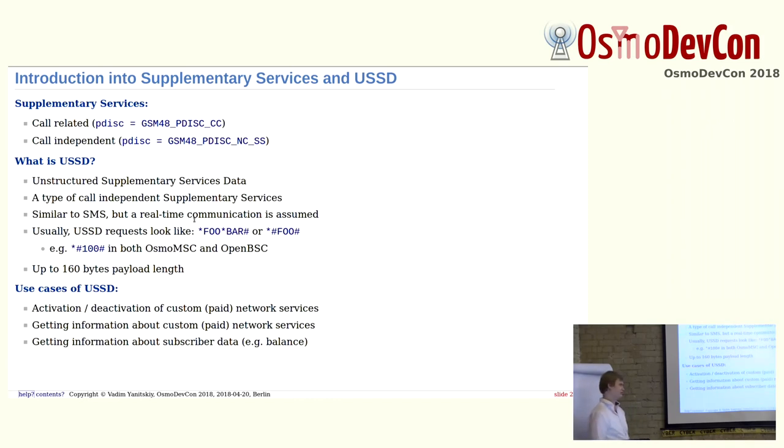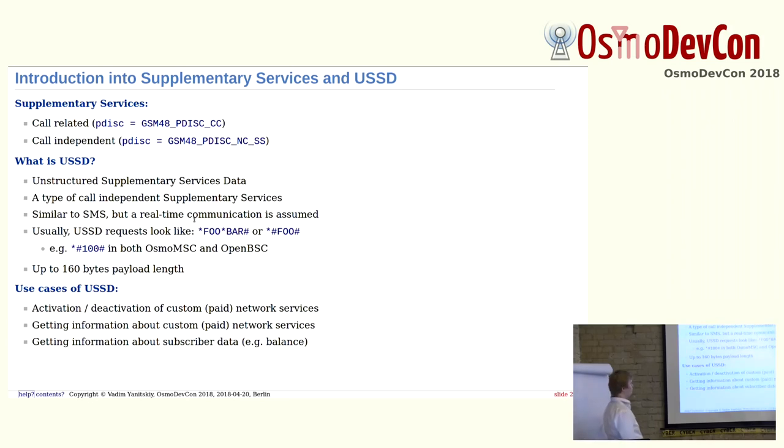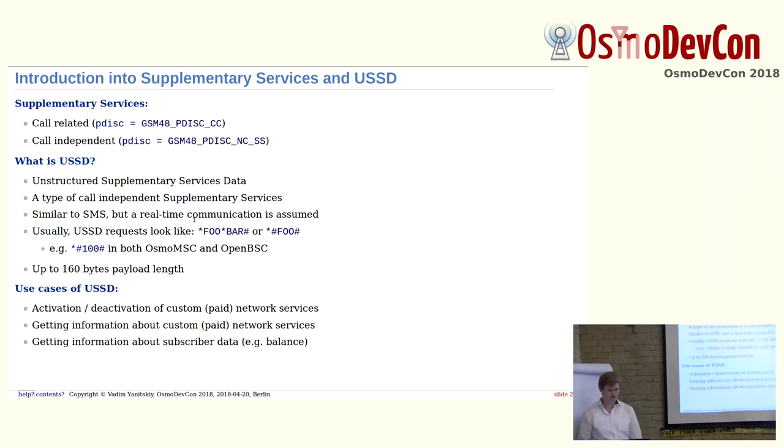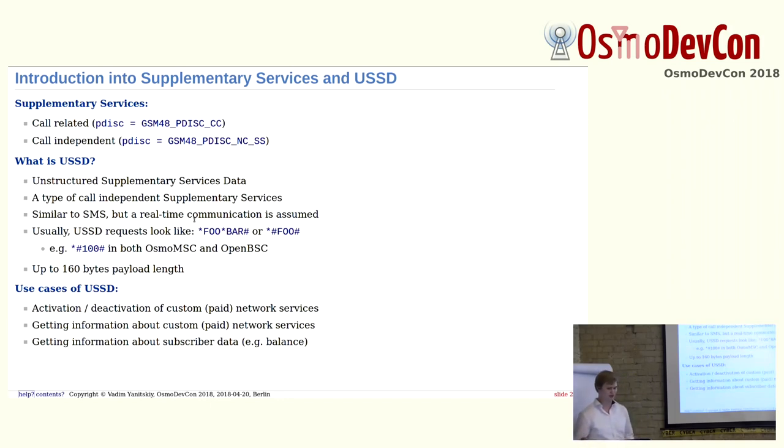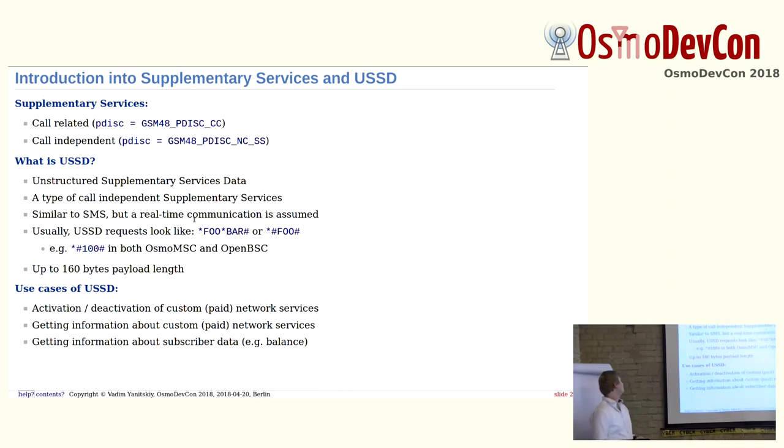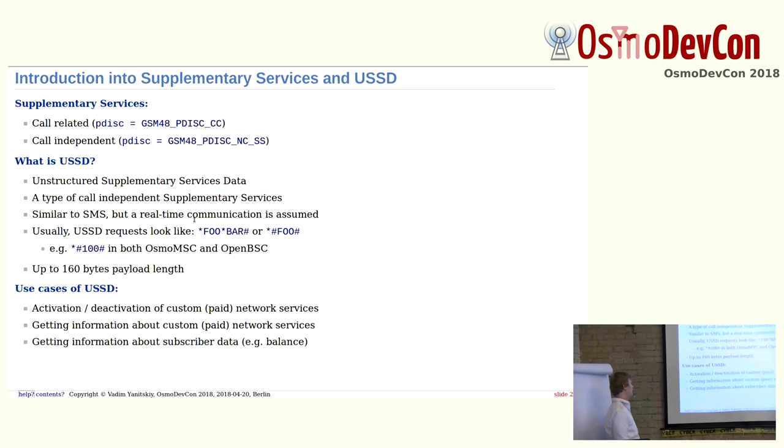What is USSD? It's a type of call-independent supplementary services, and it stands for Unstructured Supplementary Services Data. Similar to SMS, but real-time communication is assumed. You cannot store your message anywhere. You just need to forward it immediately between two sides of conversation. Usually USSD requests look like asterisk and some numbers between them. The USSD payload is limited to 160 bytes.